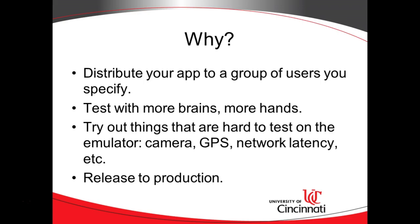That means we can test with more brains and more hands. When you write an app by yourself, you tend to follow the same approach, and you don't tend to press all the buttons or go in the same order that somebody else will. So an alpha release lets you see what other people are going to do as well.